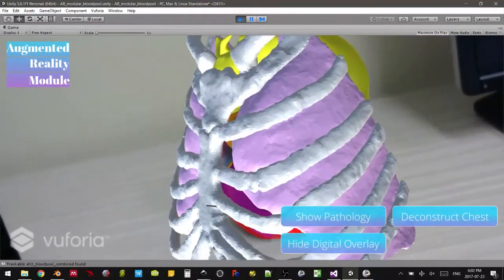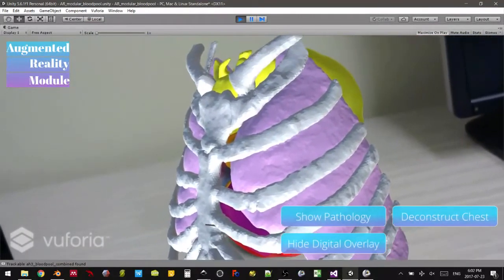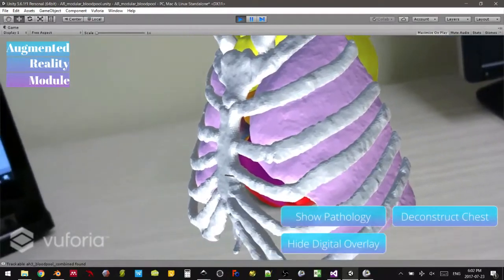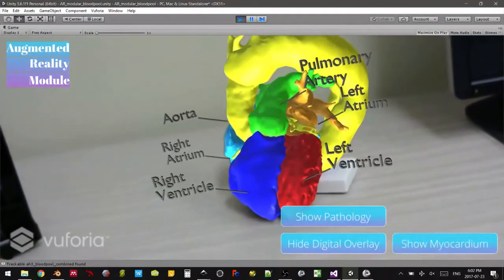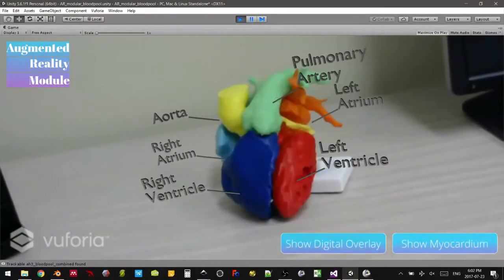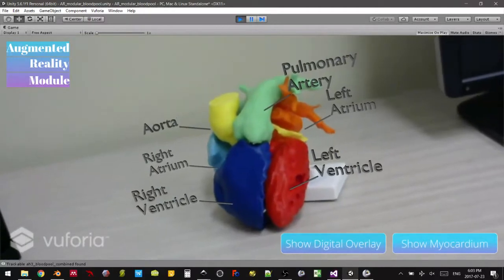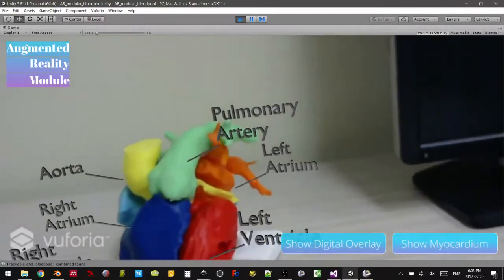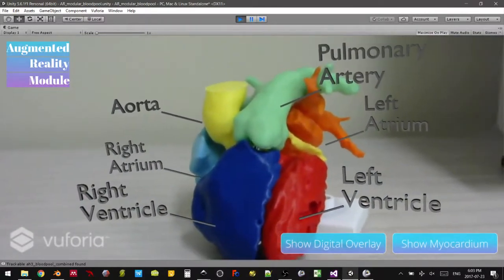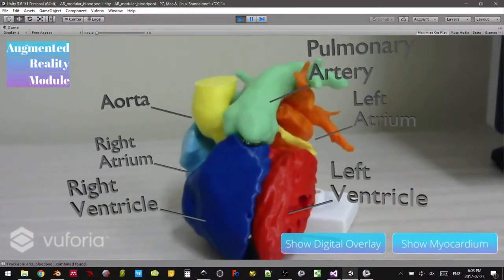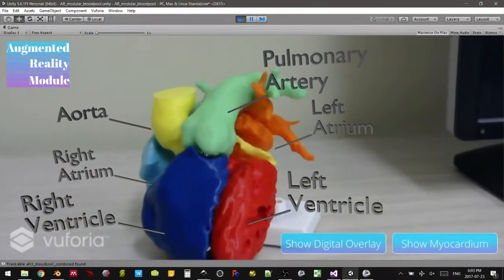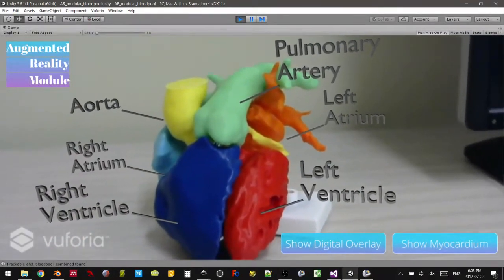So let's hide that and deconstruct the chest since we no longer need it in our scene, and we can hide all of our overlays. That's just a quick demonstration of what we can do with our 3D printed models when we combine them with augmented reality.